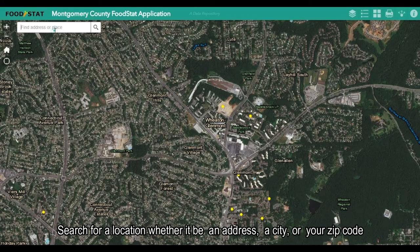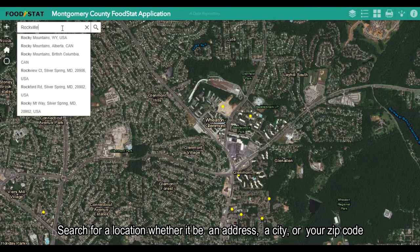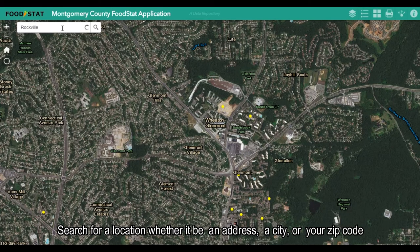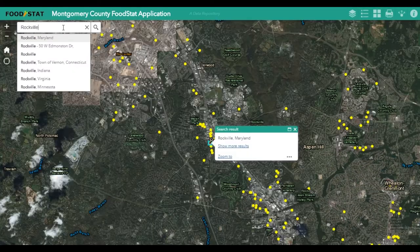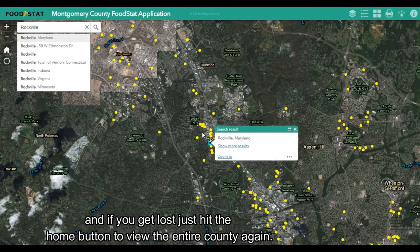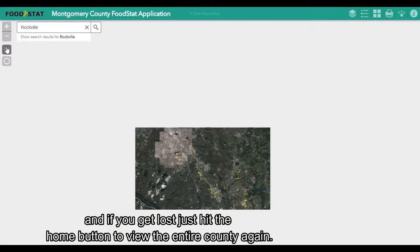These options allow you to search for a location, whether it be an address, a city, or your zip code. And if you get lost, just hit the home button to view the entire county again.